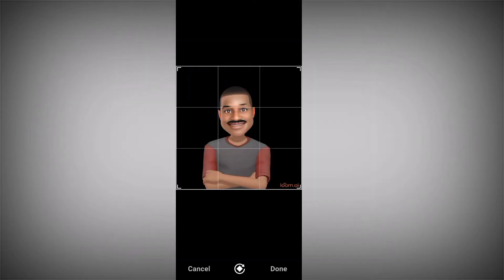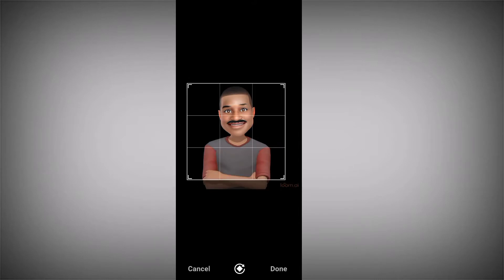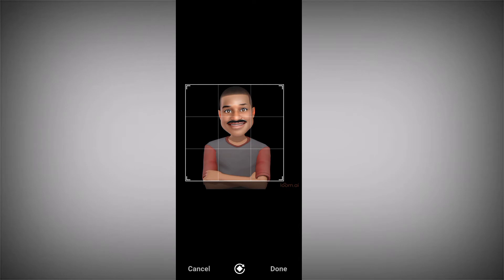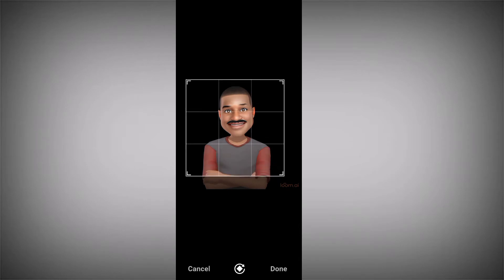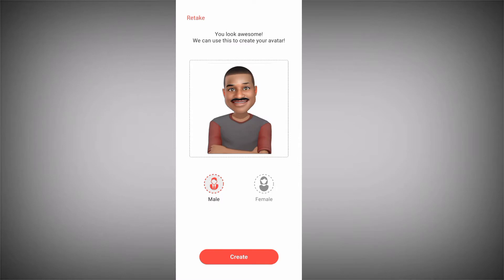I'm going to use this image as my avatar. I'll scrub and resize the picture, then click OK. The next thing is to choose your gender — the male gender is already selected, so I'll go with that. Click on 'Create.'